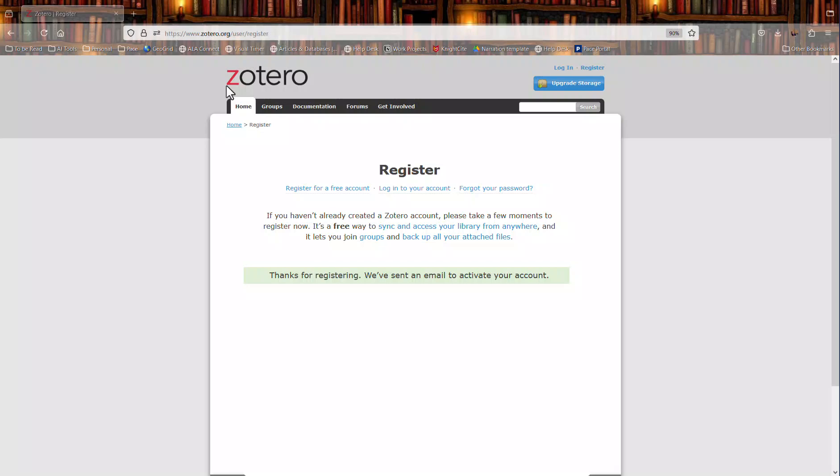So you need to head over to your email, click the link in the email that you receive, and hopefully get a success message that your email has been verified.